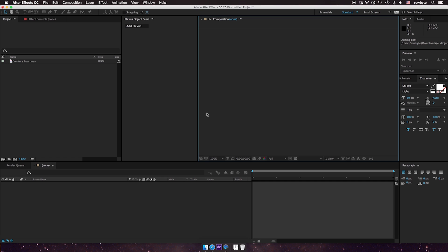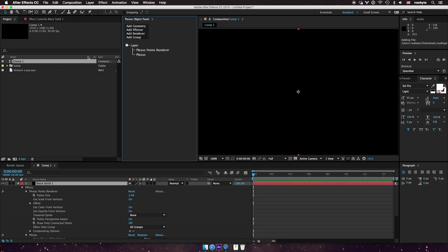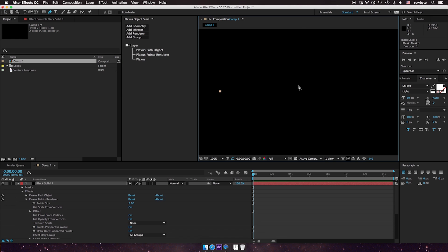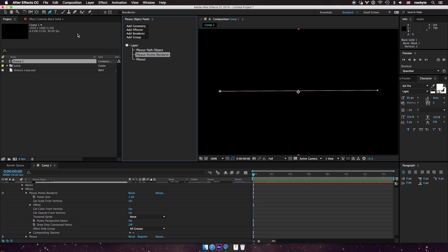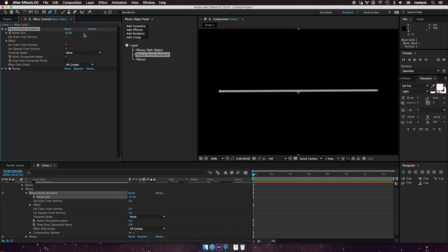Let's see how the sound effector in Plexus 3 works. I'm going to create a new composition, add a solid, add Plexus, and add a path object. I'm going to use the pen tool to create a basic path, and I'll go to the points and increase the size so you guys can see.